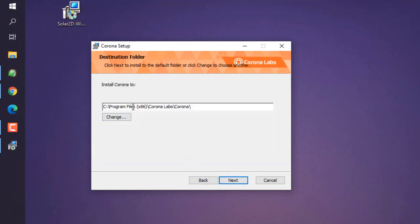Then here you can choose which directory you wish to install. I'm going to choose, let's say, E drive, and then I'm going to click on Next.